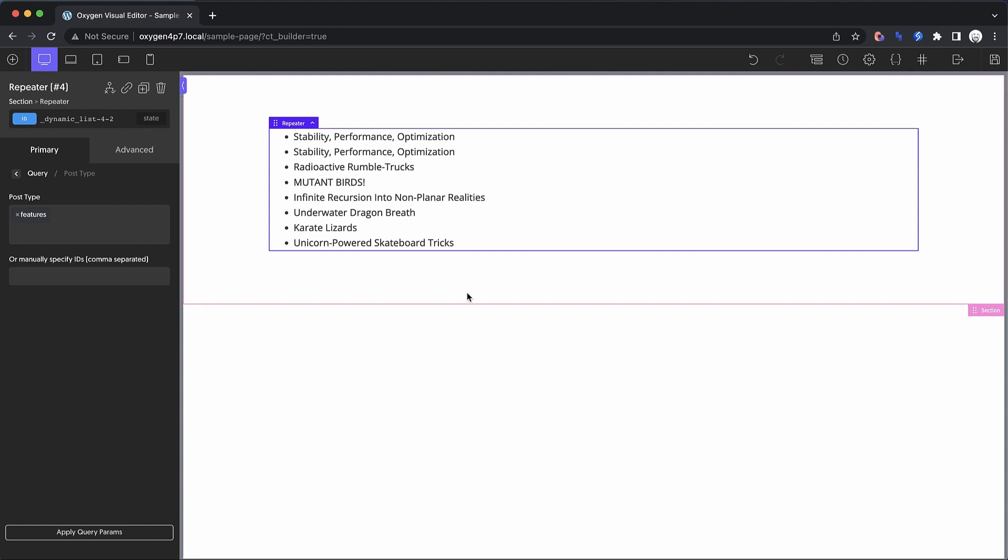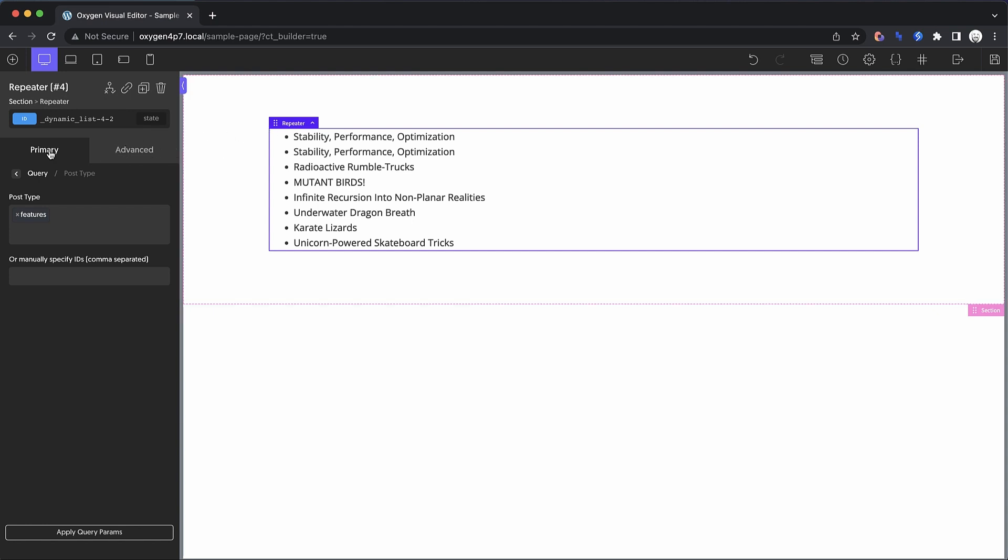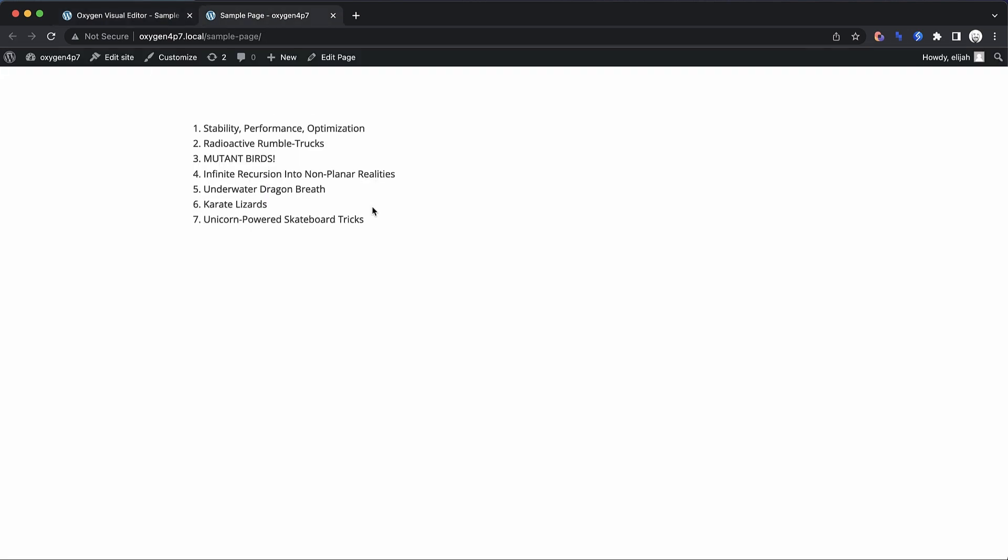Note that this doesn't have to be an unordered list. This could actually be an ordered list as well. So if we go back to primary and change this to OL, you're going to see that we actually get an ordered list or a numbered list. So that's super cool. And there's our ordered list on the front end.